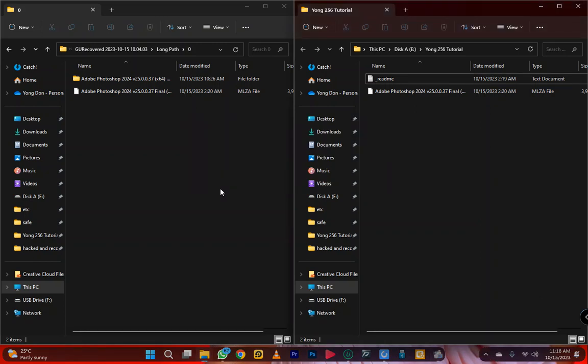Hey everyone, this is Young256 — with me, everything is possible. Today I'm going to make sure you recover your corrupt data, your encrypted data, your lost data, your hacked data. This thing has disturbed me and my clients for a long time, but finally I've got a solution and I wanted to share it with you.